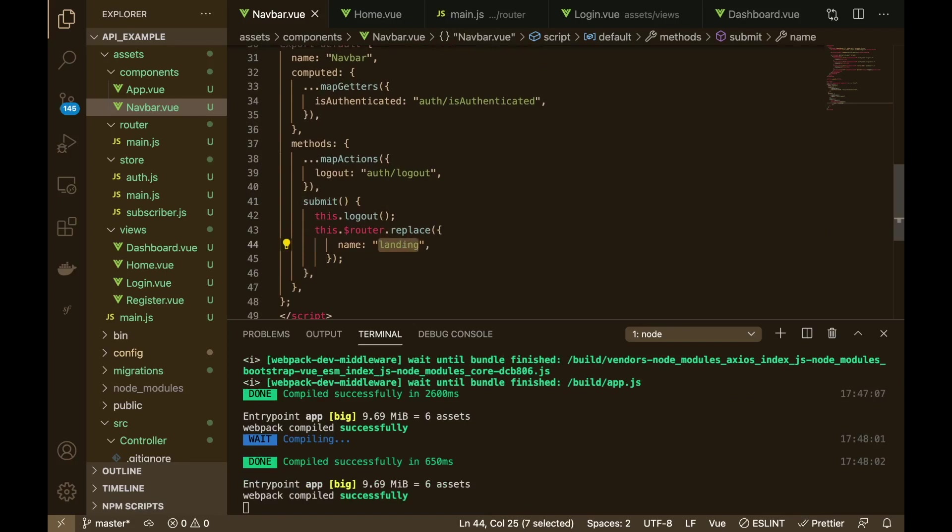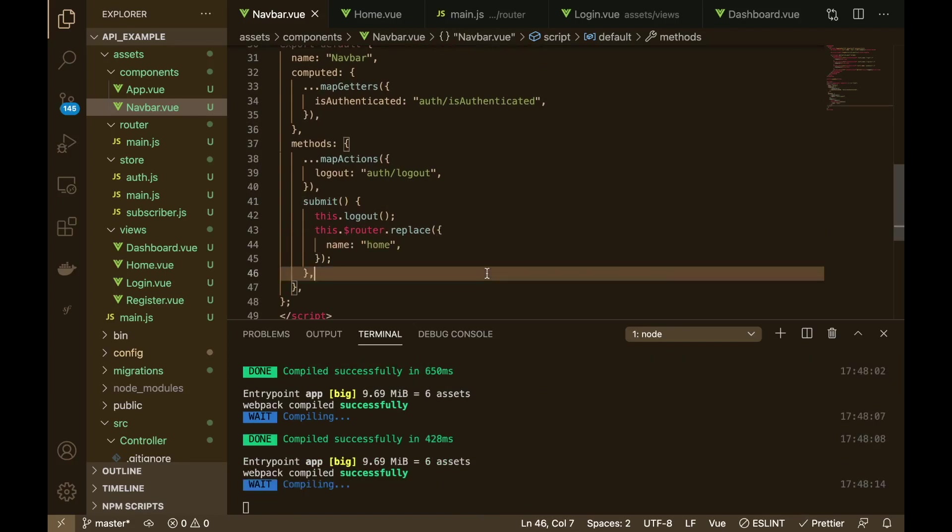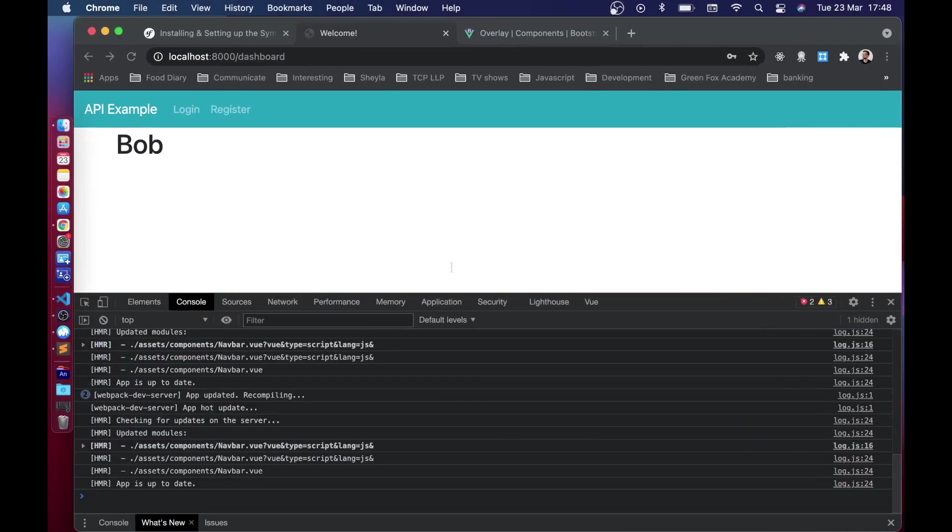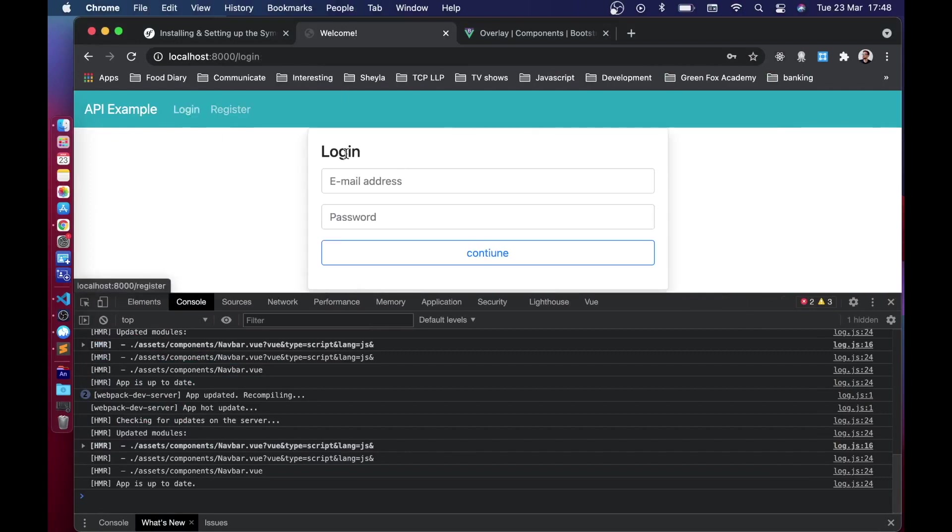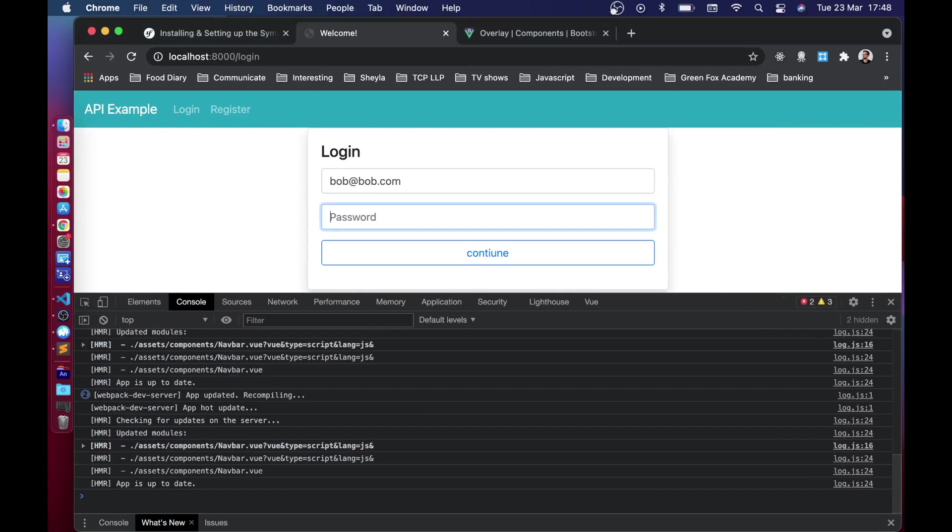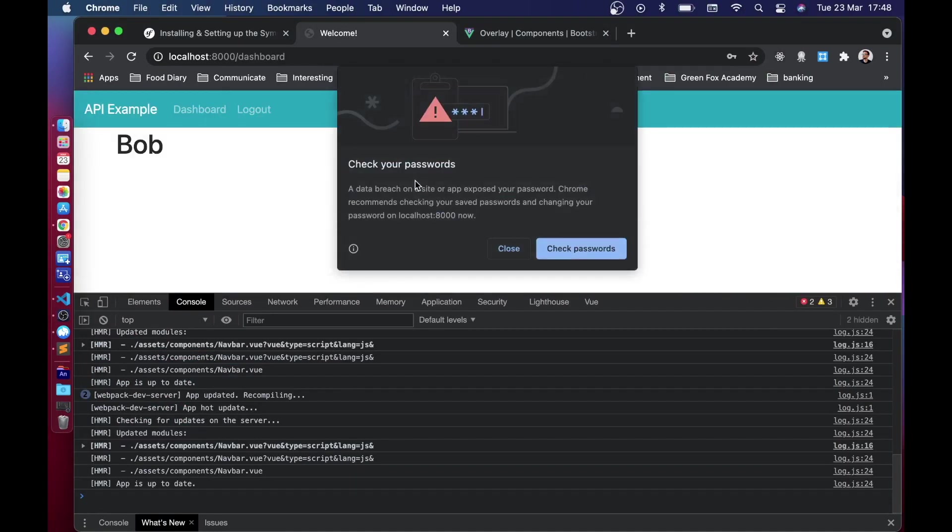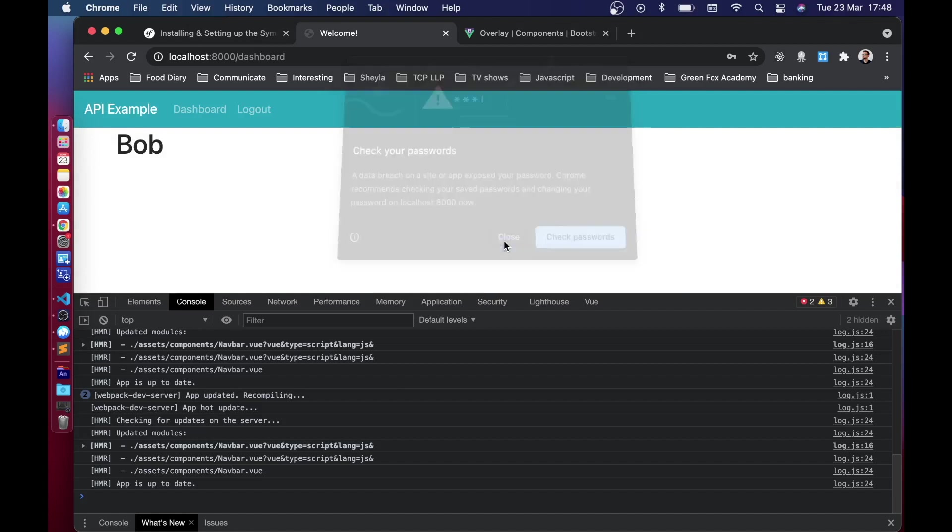So now we need to log in again because remember the login worked, it's just it didn't redirect us anywhere. So we'll log in, there we go, we logged in successfully.